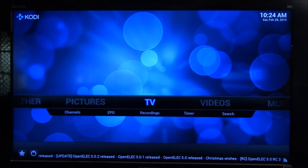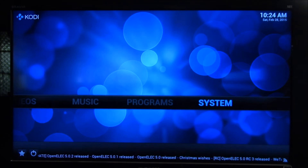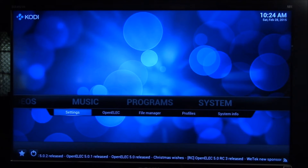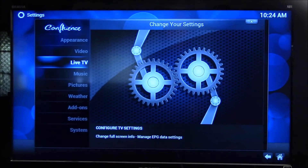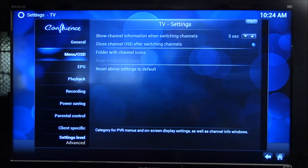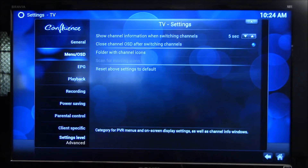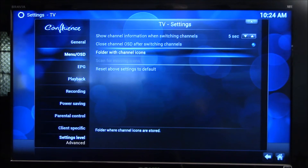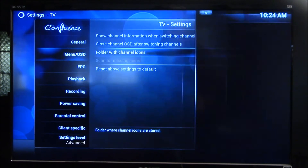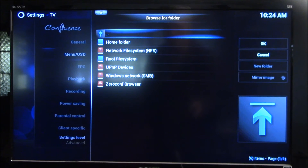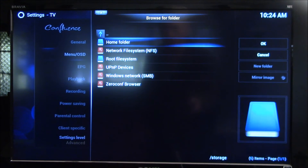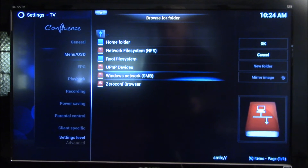One thing I noticed in this latest update of Kodi for the Raspberry Pi 2 — if we go over here to settings, live TV, and go to the menu slash onscreen display or TV settings. What I want to do is go to a folder that I have shared on one of my Windows PCs, so I go to the Windows network.